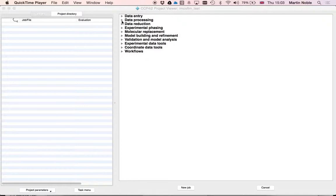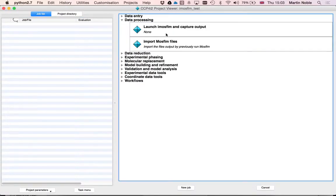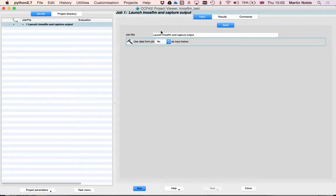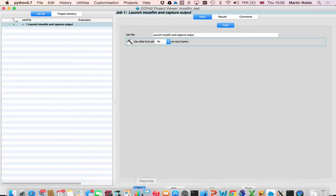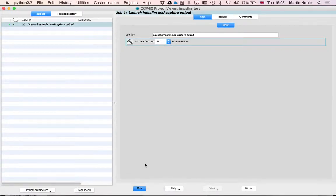We've got iMozFilm available for that. It's available in the task menu and data processing. Here we've got launch iMozFilm and capture the output. So I'm just going to click here to run that.